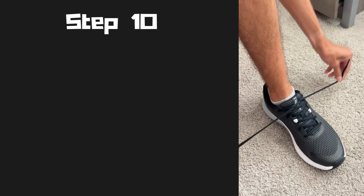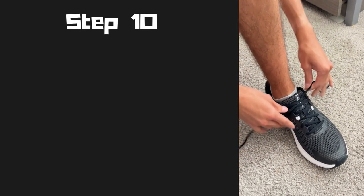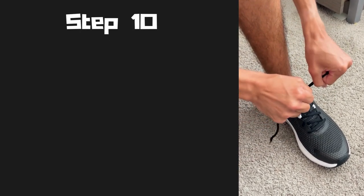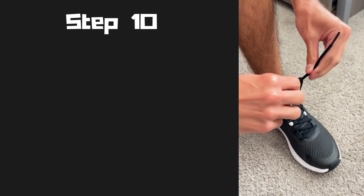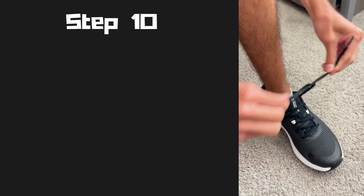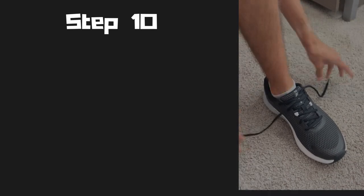Step ten, grab both shoelaces and adjust the tightness to where it feels comfortable for you.